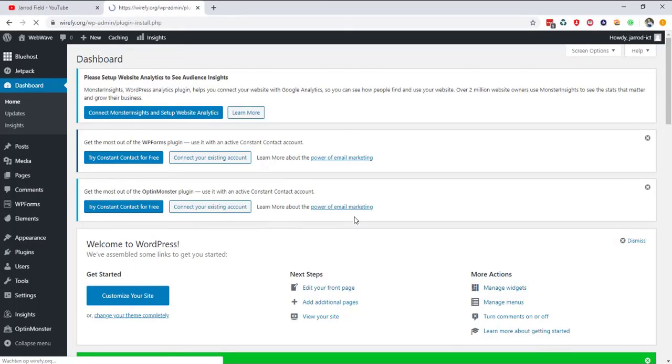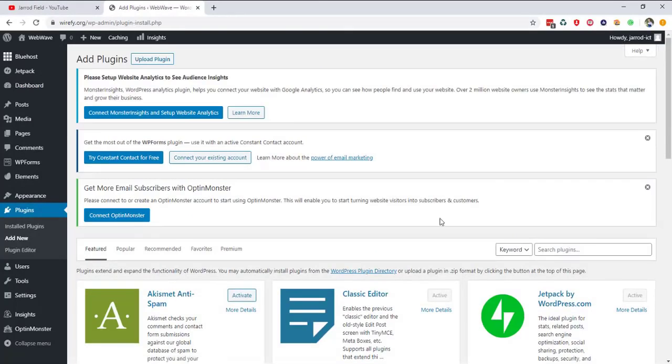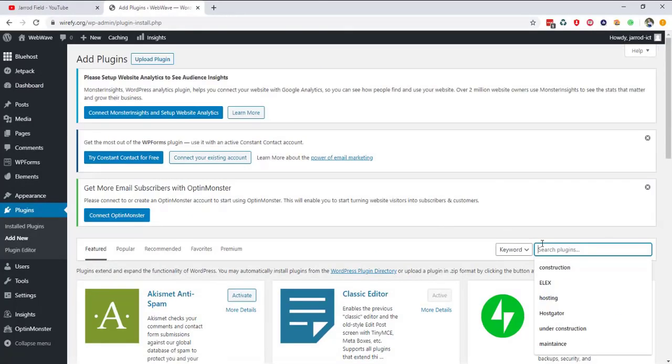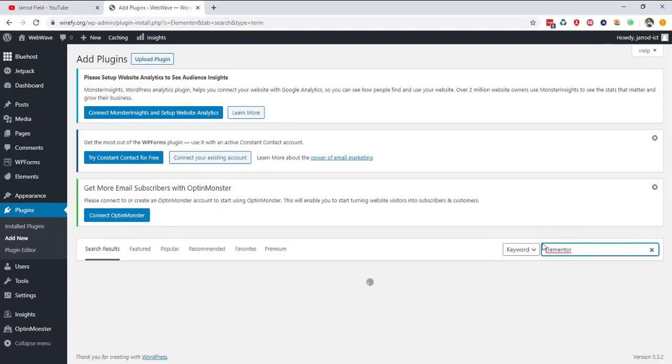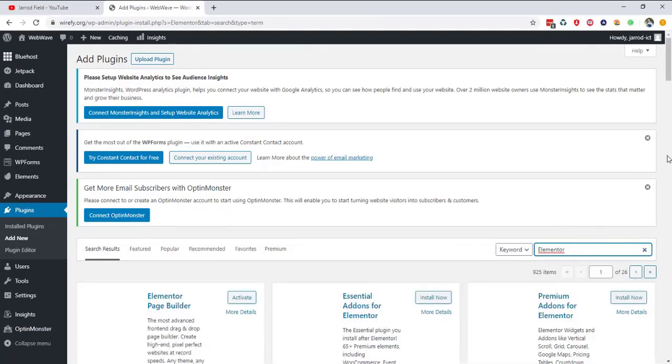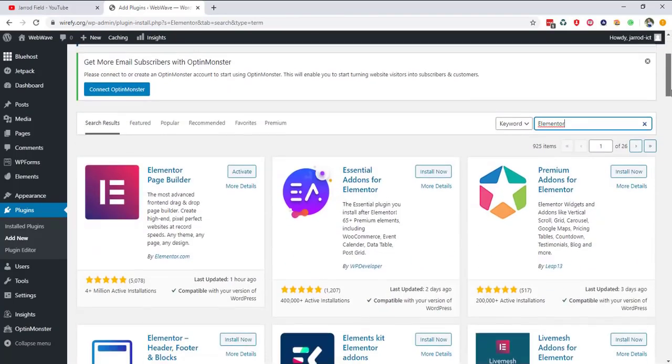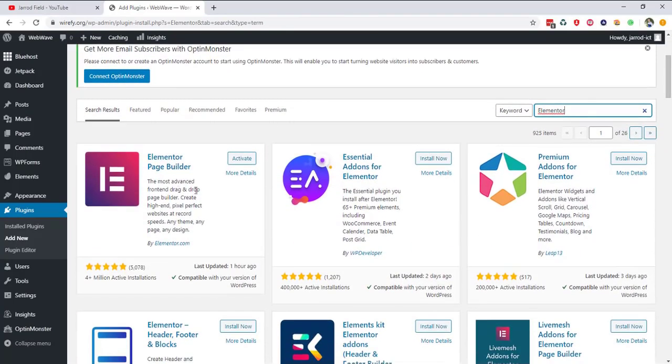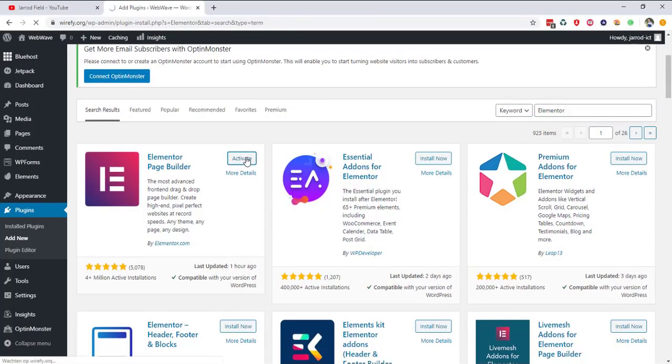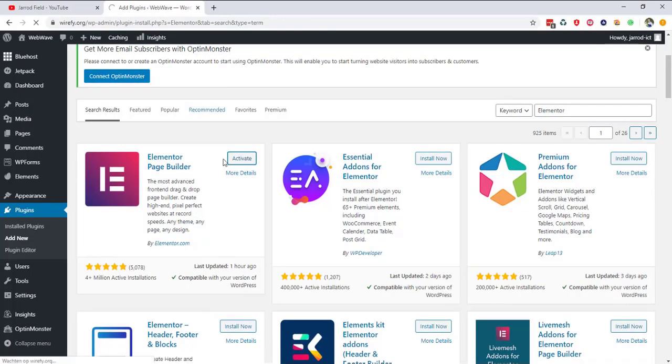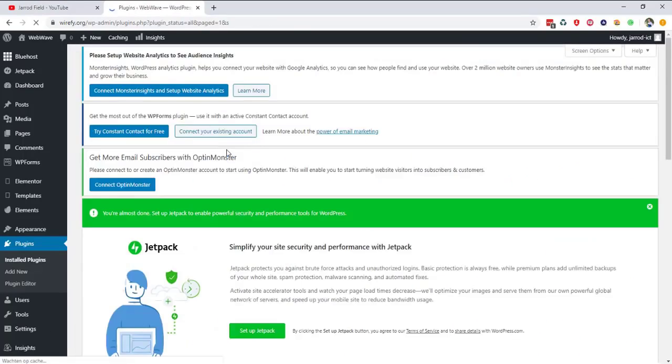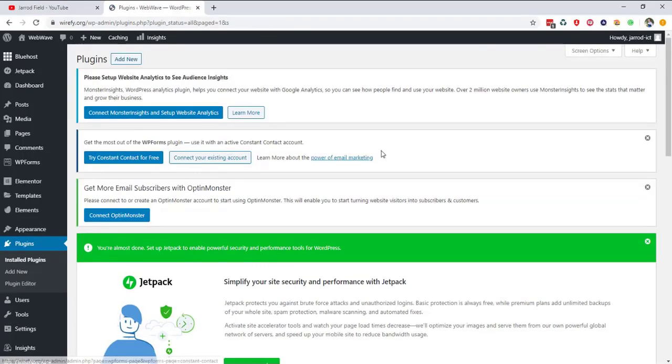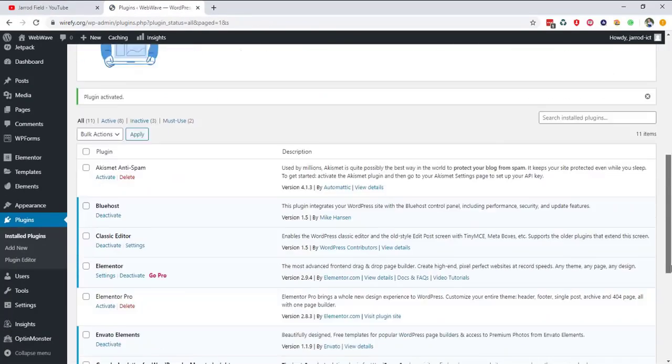Now we're gonna install the Elementor plugin. So I navigate to plugins and add plugin. And right over here you can search for Elementor or go directly to the Elementor website. Link is in the description. And right over here I'm gonna click on activate because I already have installed it. And normally you must click on install and then activate. And now we have successfully installed Elementor.